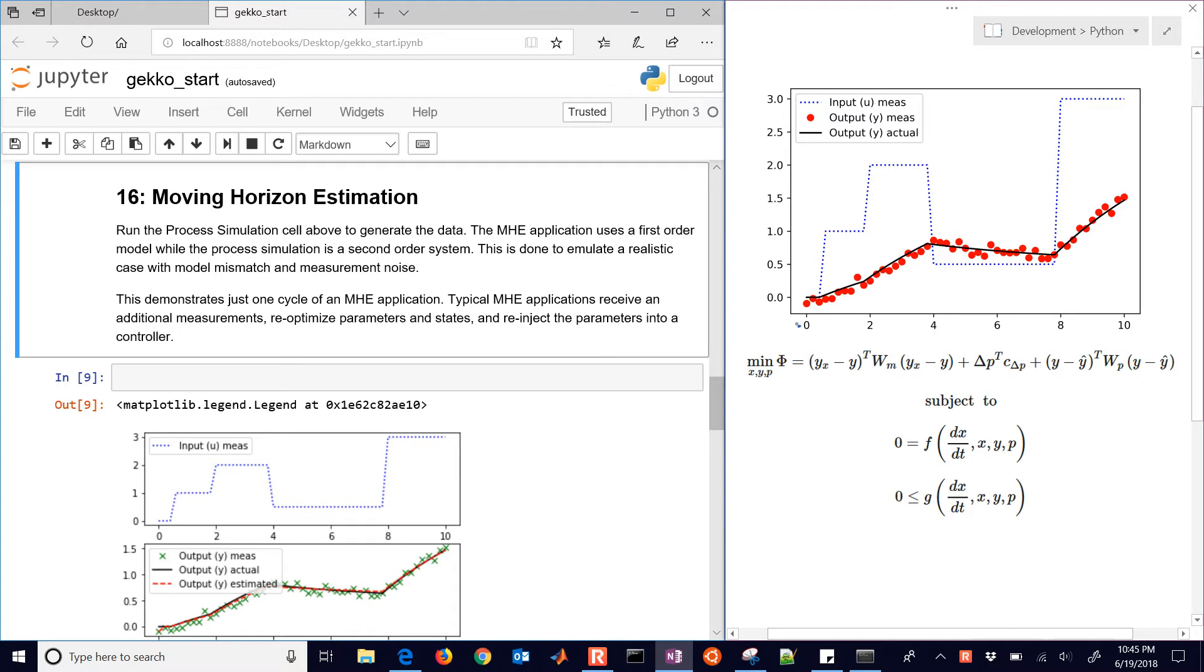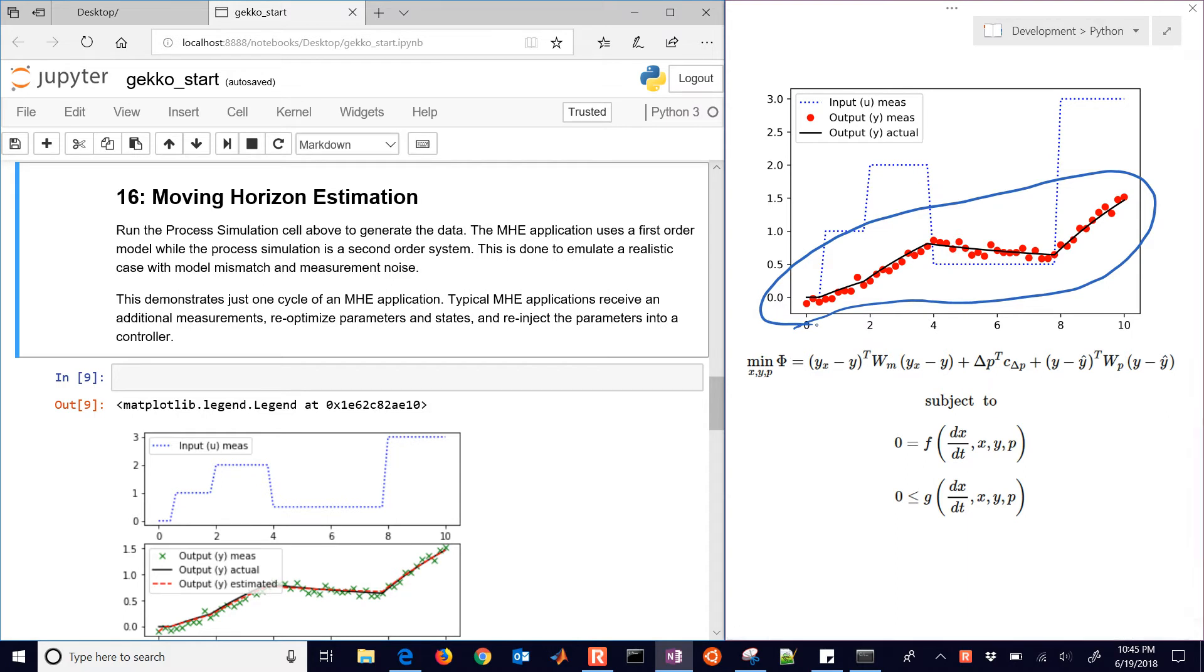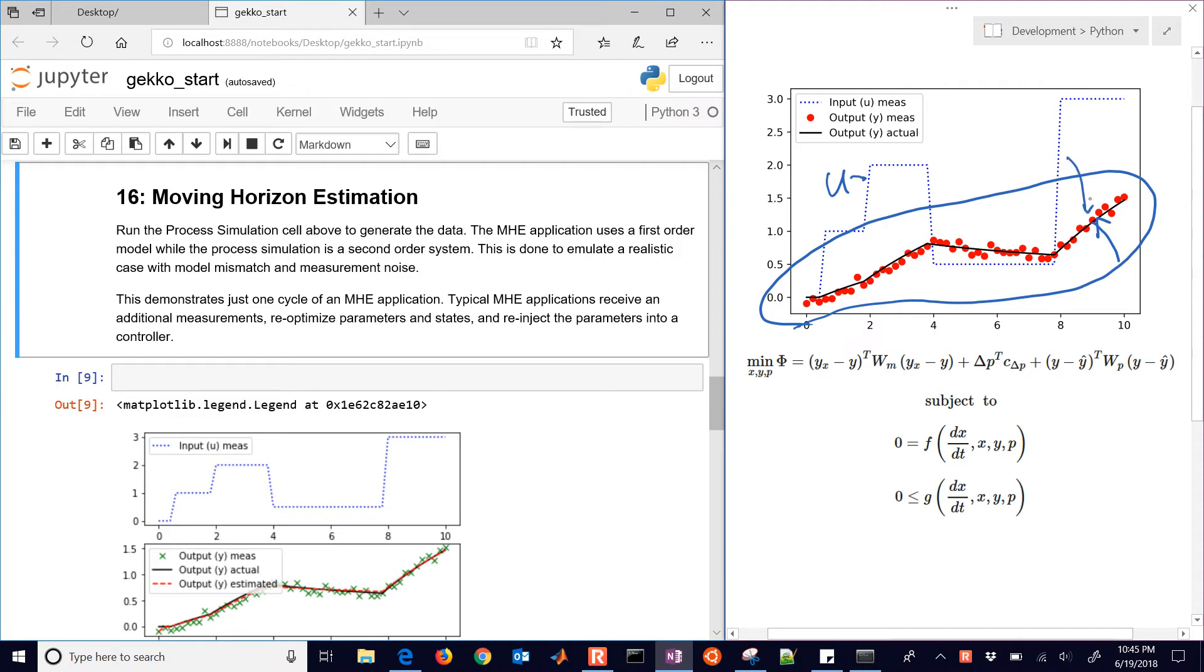We're going to have this example here that we generated in our last number 15 example for Gecko, and this is a process simulation where this was our input U, we had our actual predicted, which is the black line, and then we had our measurements, which are the red line, or the red dots.